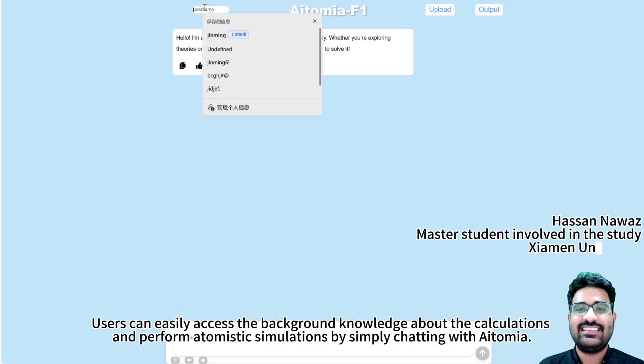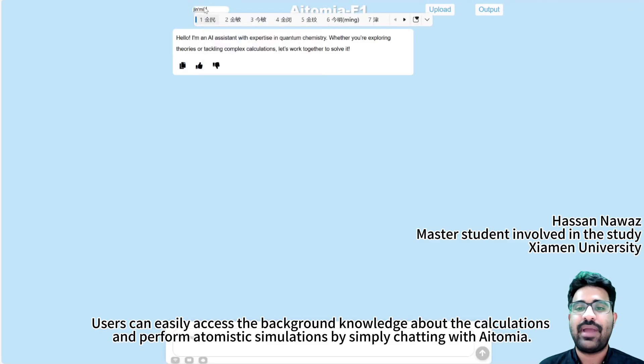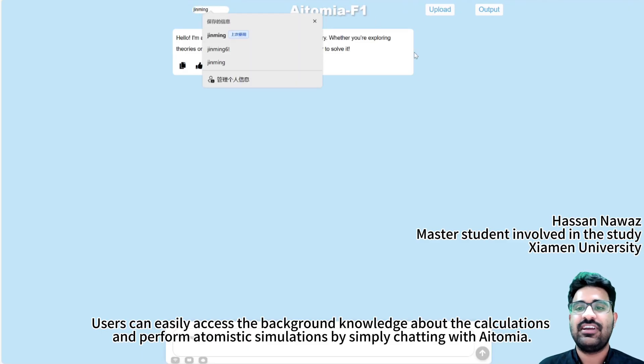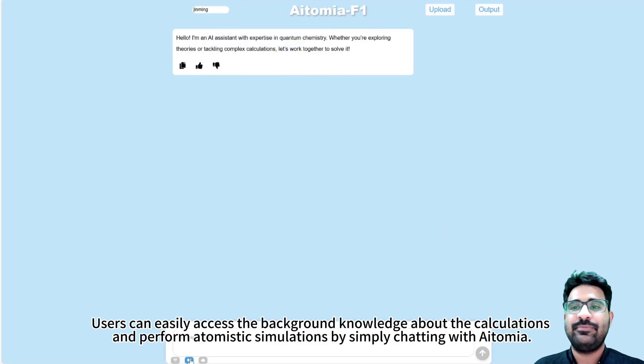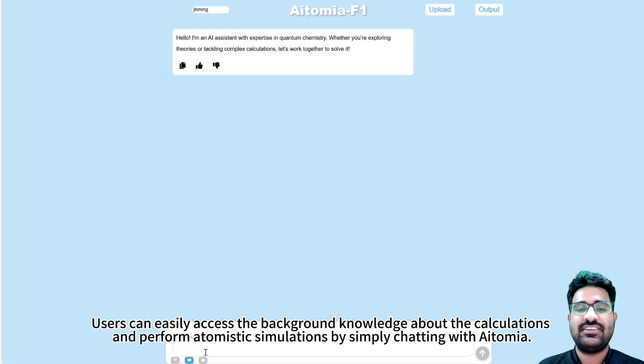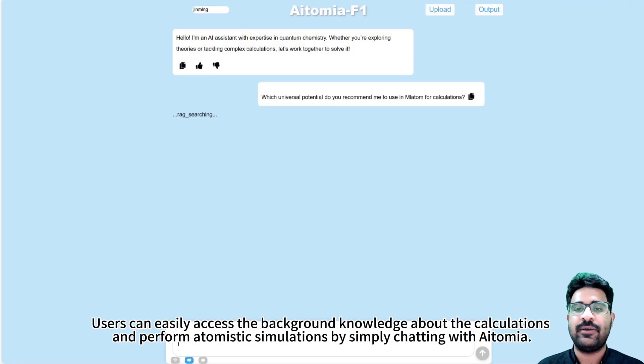Users can easily access background knowledge about the calculations and perform atomistic simulations by just chatting with AATOMIA.